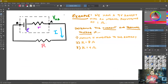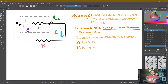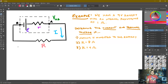Let's go through an example to see how this operates. We have a 9-volt battery with an internal resistance of 1 ohm, connected to one external resistor. We want to determine the current and the terminal voltage for three cases: one, nothing connected to the battery; two, R equals 8 ohms; and three, R equals 4 ohms.